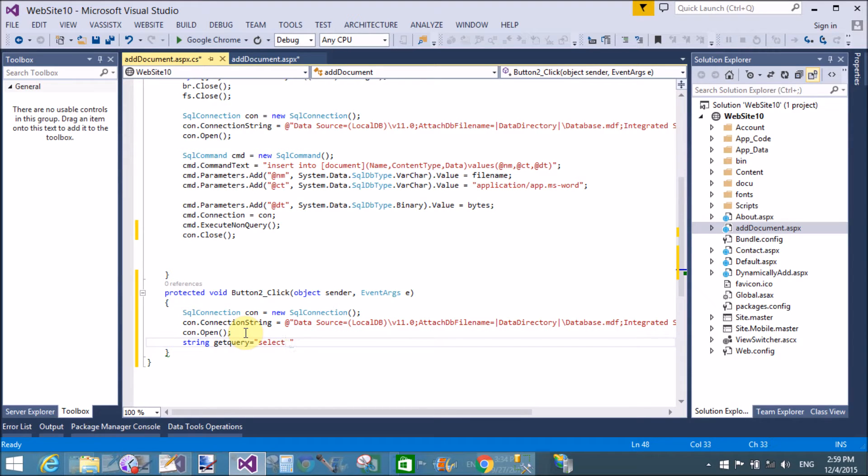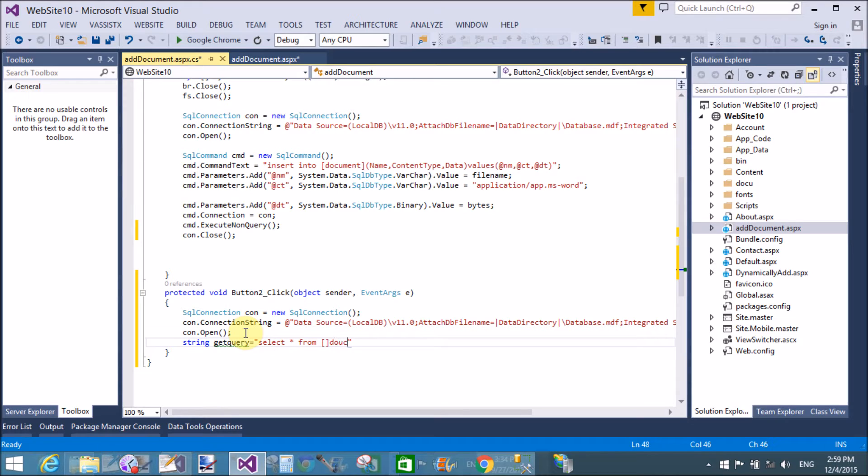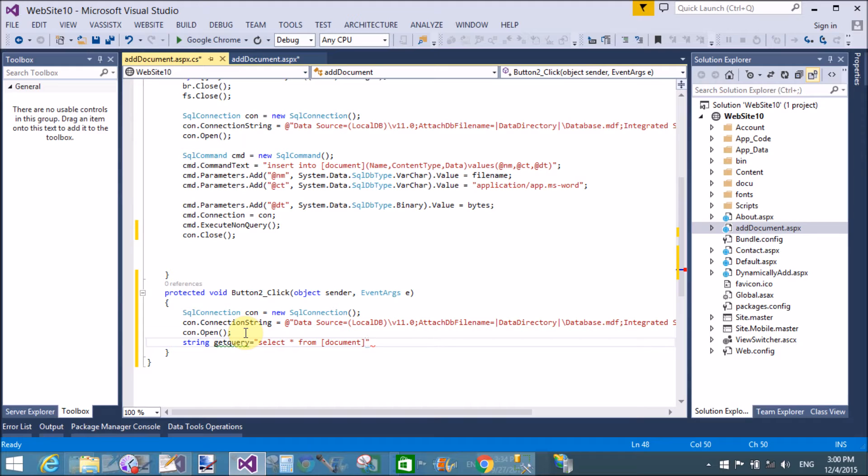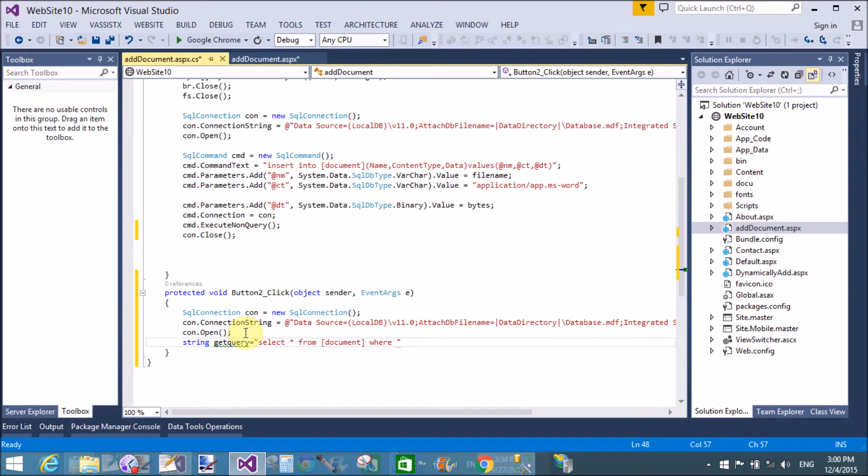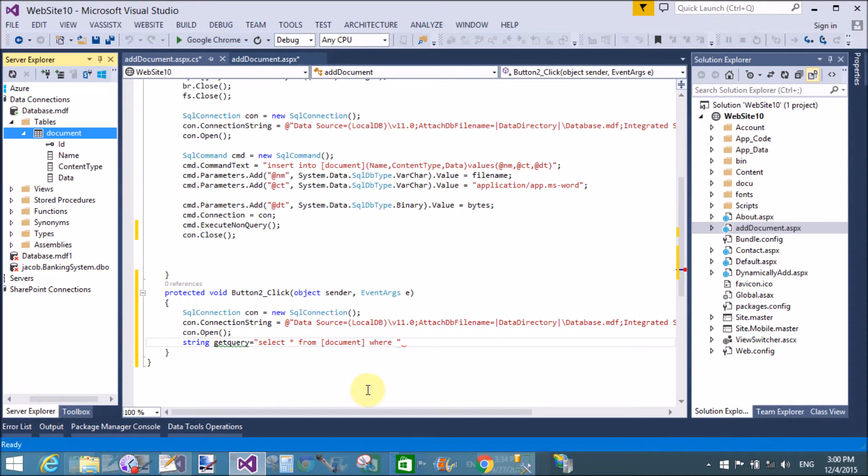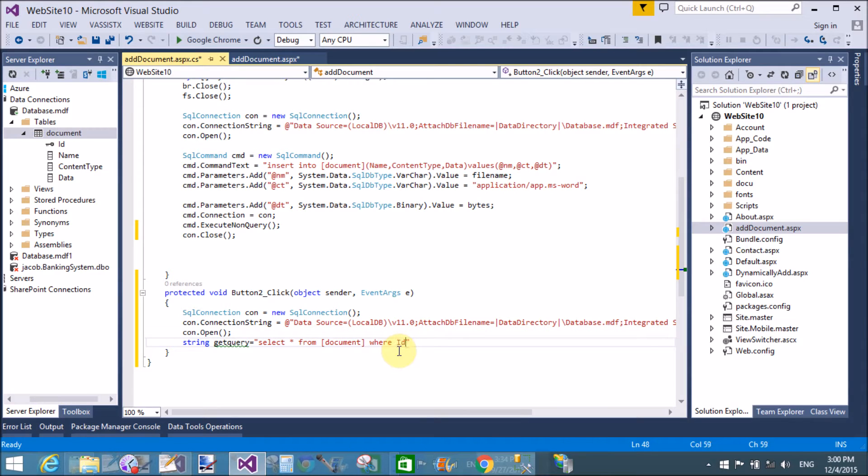Now write query for getting value from the database that is select asterisk from table name where id equals to, because the id here is unique so we can get easily by using id property. So name of the table is document where id equals to 1.